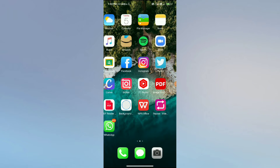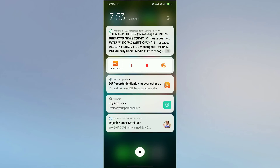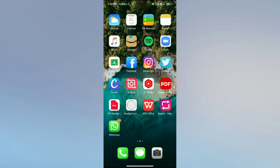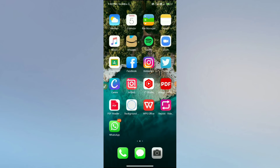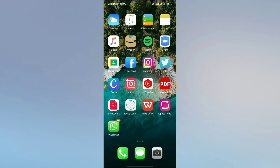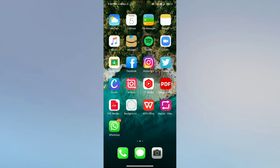So guys, this is how we send GIF messages on Instagram — it's very easy and simple. I hope the video was satisfying. Please make sure to subscribe to this YouTube channel and hit the bell icon to receive the latest video notifications from Android Tips. Thanks for watching.